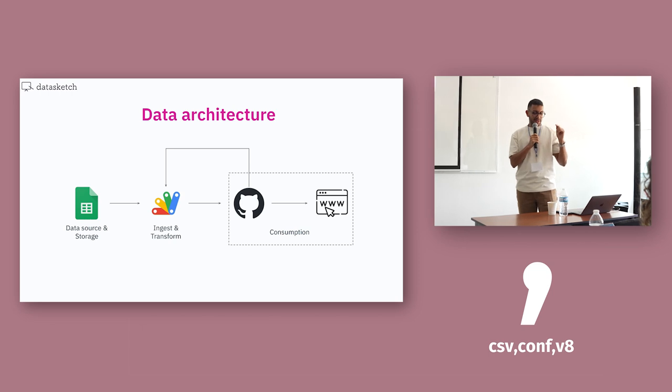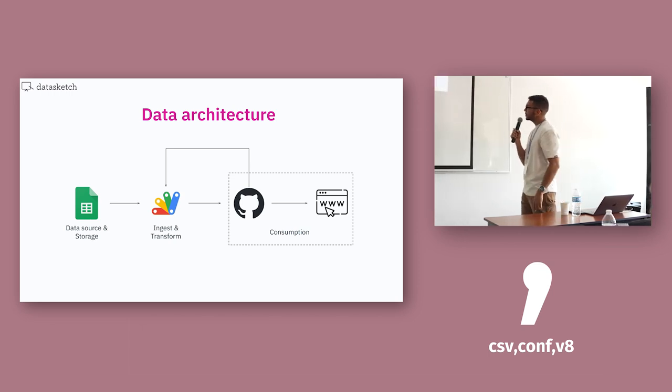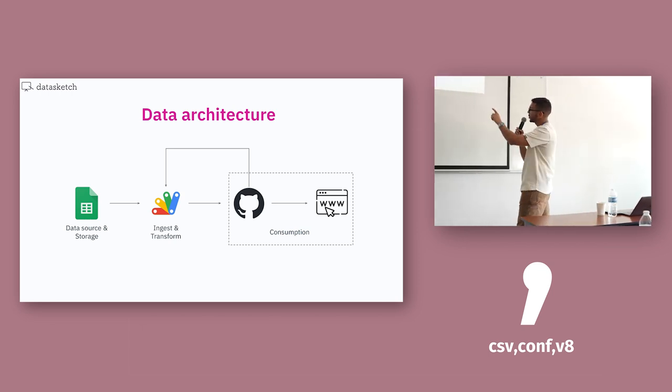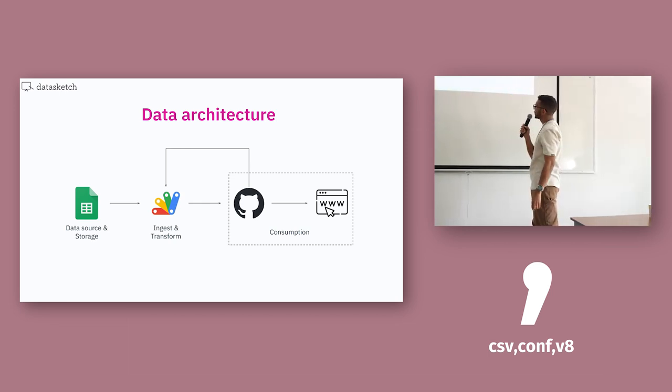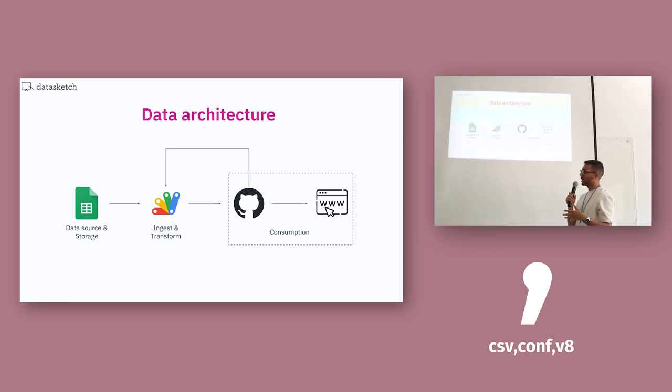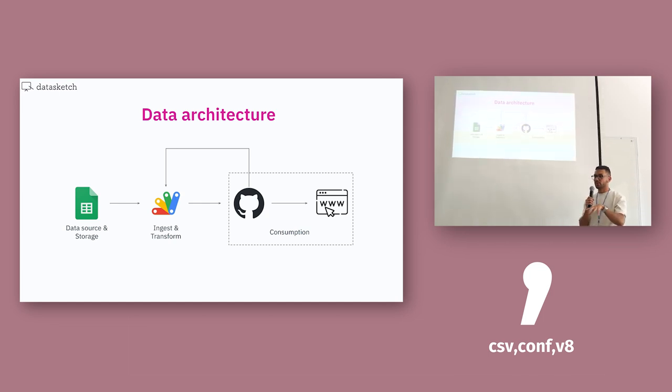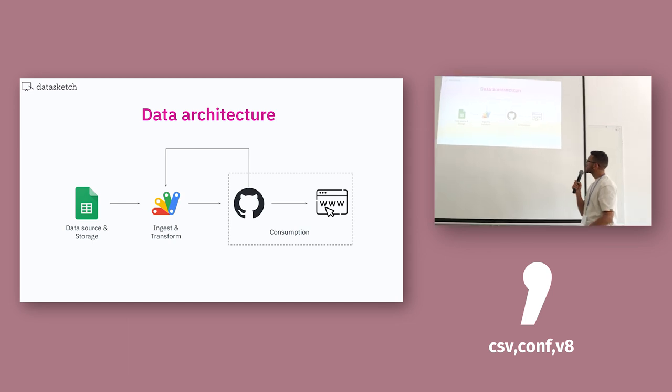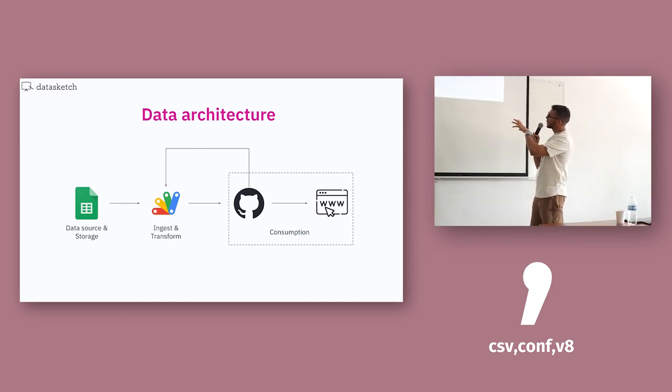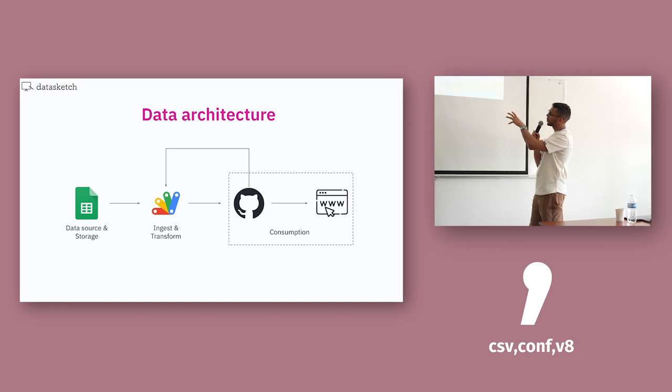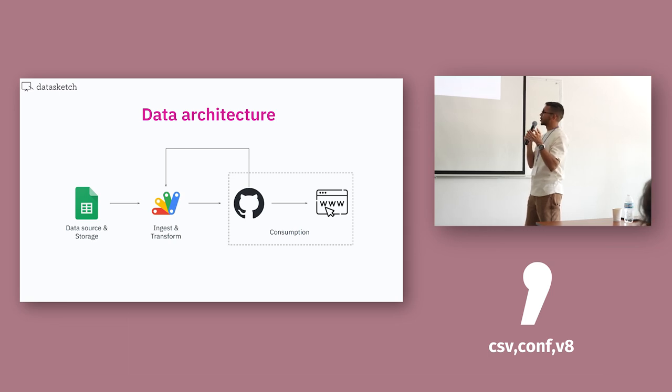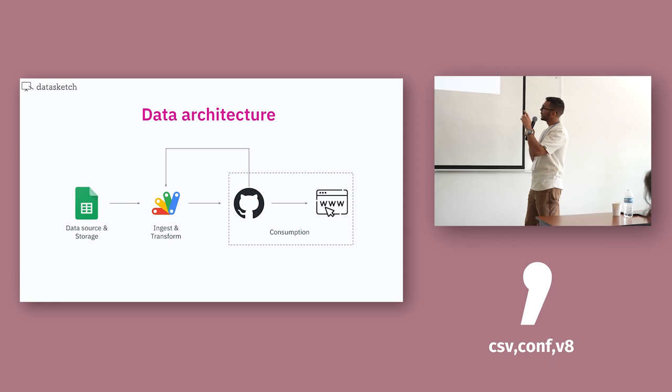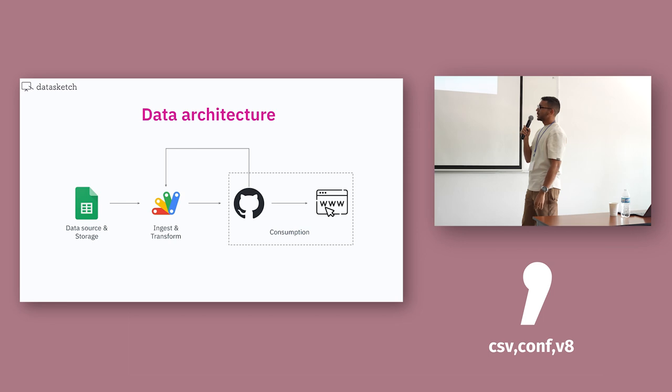For the first project, this was the data architecture. I told you, a single spreadsheet in Google Sheets. This logo that says ingest and transform is the logo from Google Apps Script, which is a technology that Google enables so we can connect to their different Google services. And you may see that for the single spreadsheet, data source and storage are like the same layer, because you cannot decouple the data source and the storage in Google Sheets. It's the same thing. The Google Apps Script is just the ingest and transform stage.